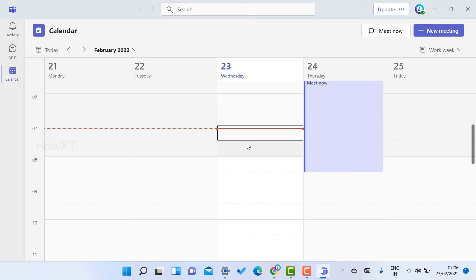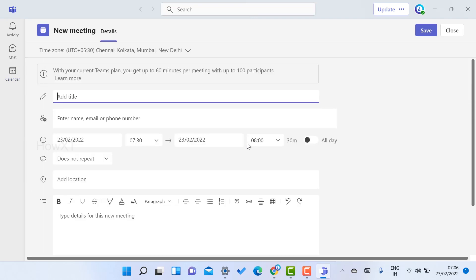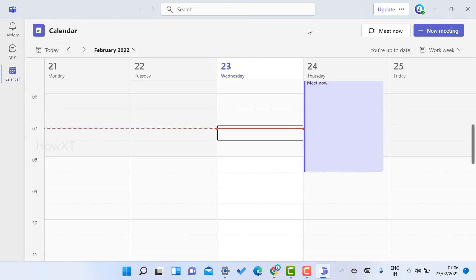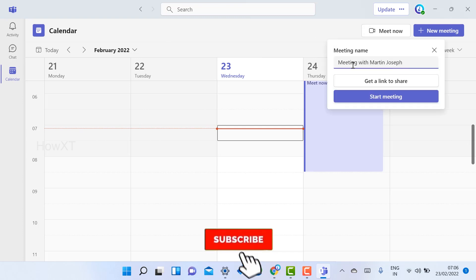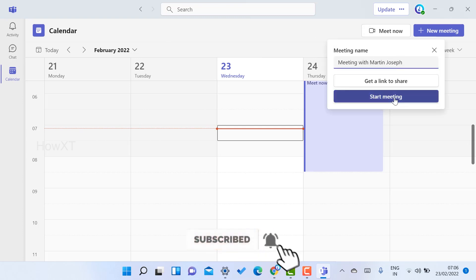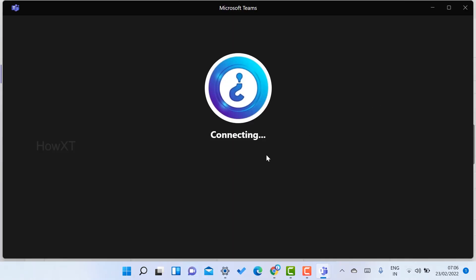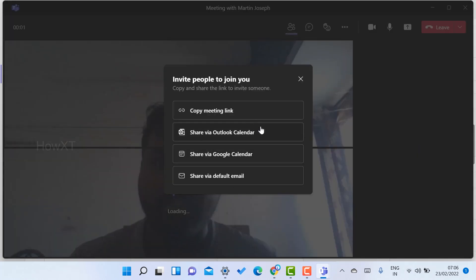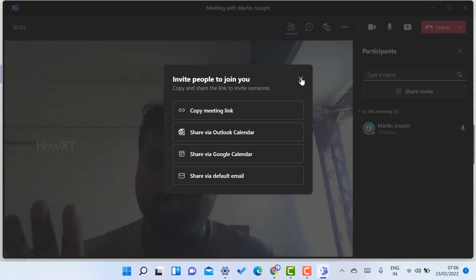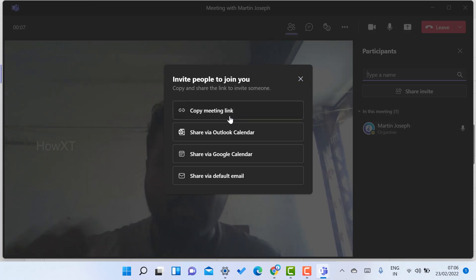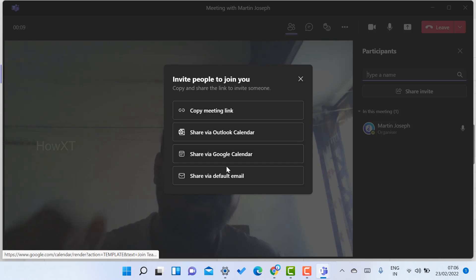If you want to join or start a meeting immediately, just go to the calendar and click the Meet Now option. Enter your meeting name and click Start Meeting — your meeting will start automatically. Your camera and mic will work properly to join the meeting. You can copy the link, share the link, and access calendar options all from here.